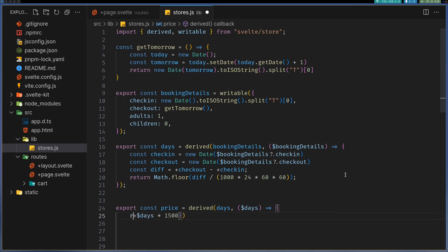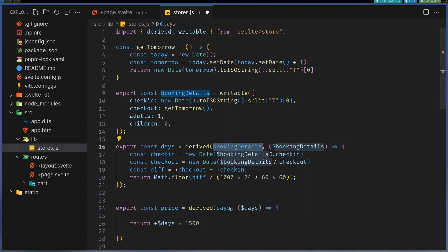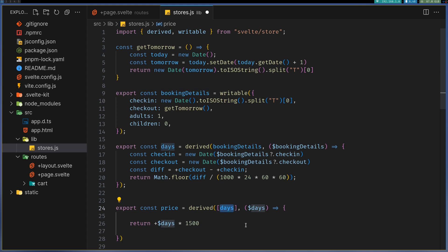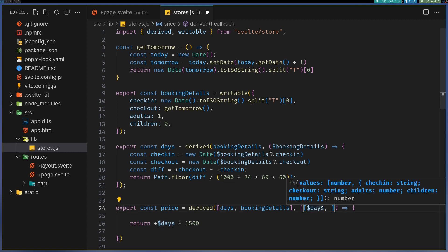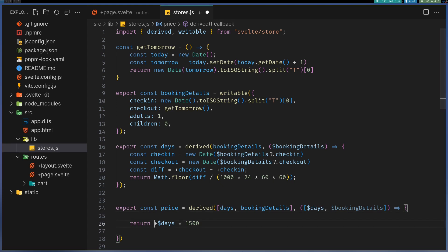It depends on whatever - let's say based on the adults also. If it depends on number of adults, then I will have to use booking details as well. I'll also have to use a square bracket here and make that store here. Here, I can do dollar booking details.